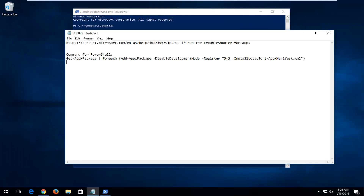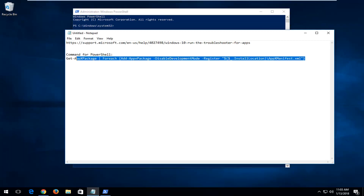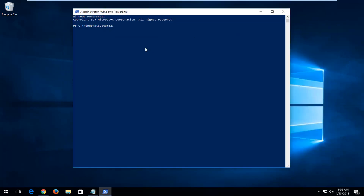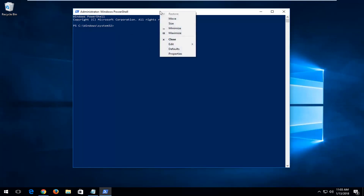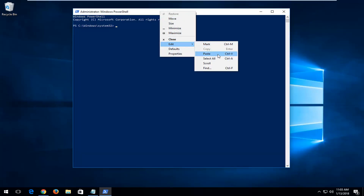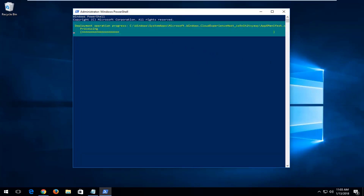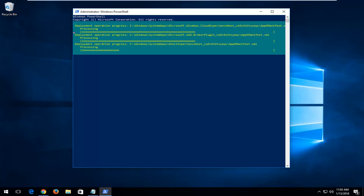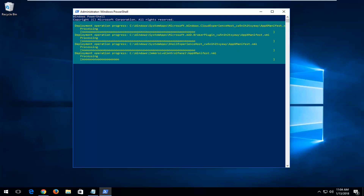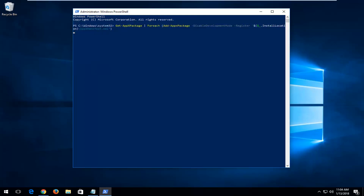In the description of the video, I'm going to have a command. I want you to copy it out of the description — just Ctrl+C or right-click and copy. Then at the top bar of the Windows PowerShell window, you want to right-click, left-click on Edit, and then left-click on Paste. Hit Enter to begin running that. This process will take a few minutes to run, so just be patient.